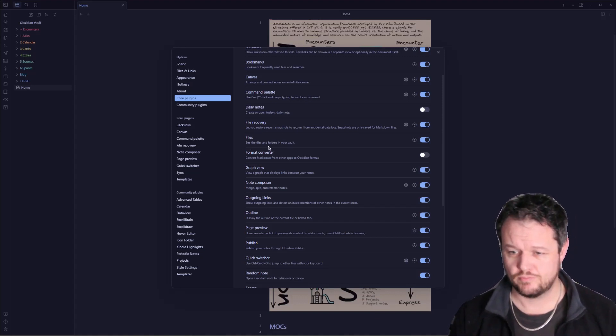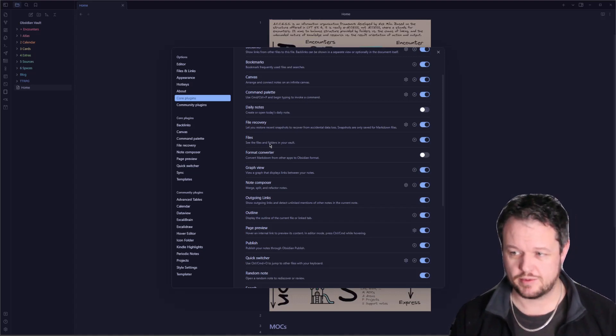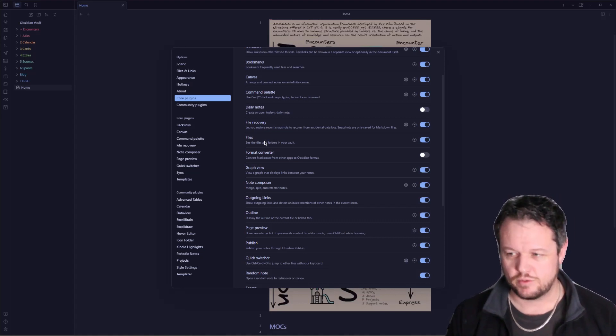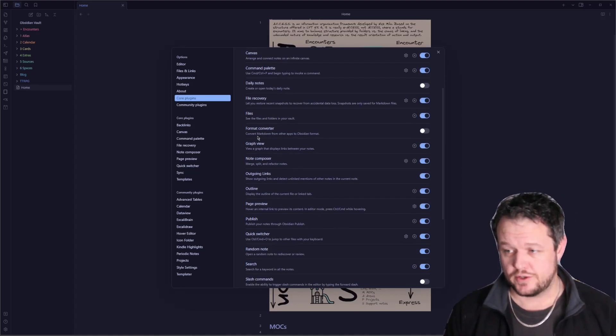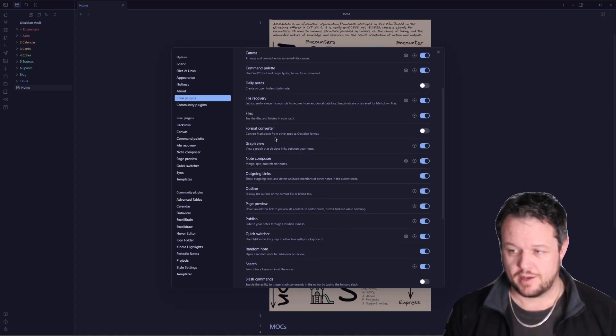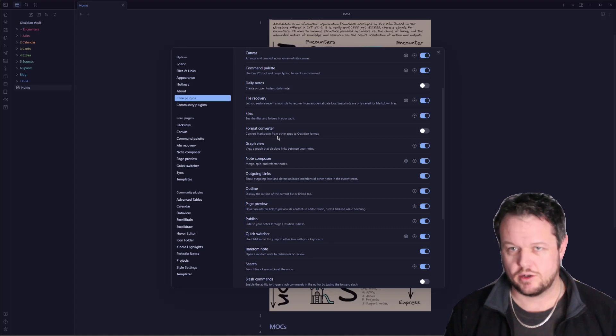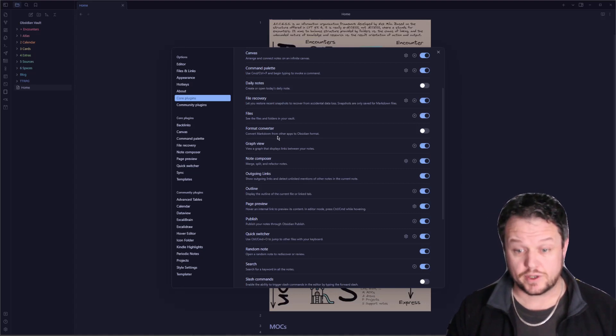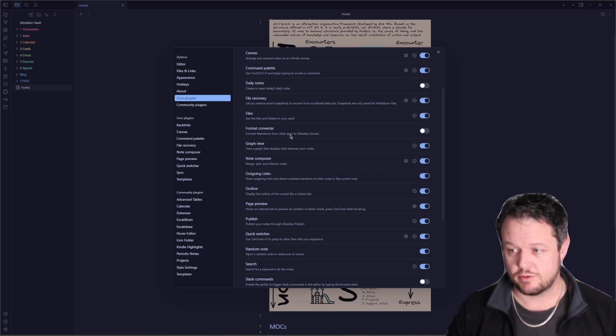Files. Without this, you wouldn't be able to use much of Obsidian at all, but hey, you can disable it if you want to. The format converter, if you use other Markdown apps or publishing in Git, for example, that would be where that would be useful.